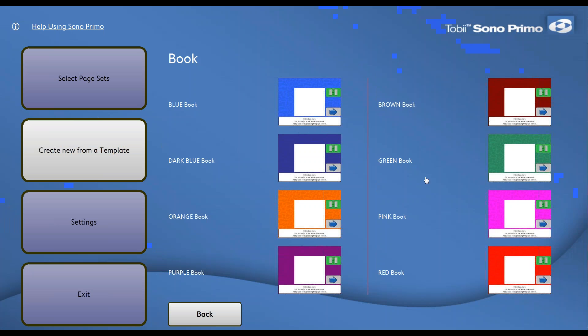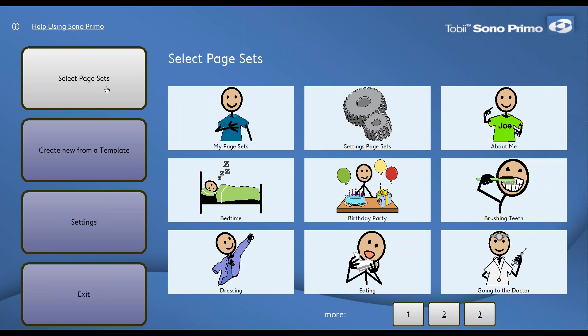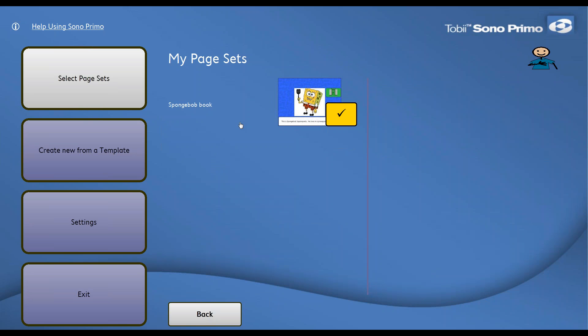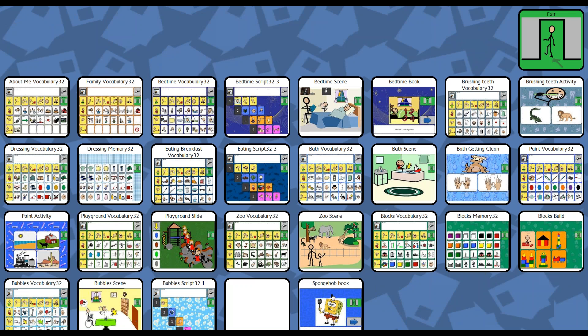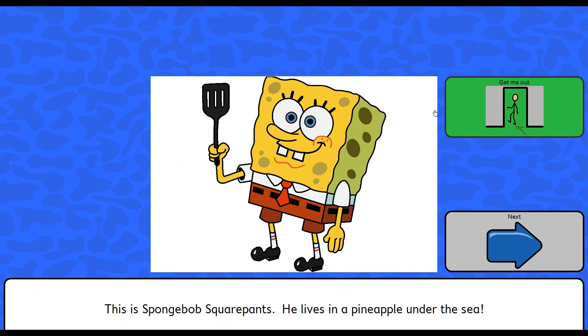So I'm going to continue to back out. Now we have two options of being able to view the book and utilize the book. We can use it within Sono Primo or we can add it directly to our homepage. So if you're already accessing Sono Primo, it may be best to just add it to the Sono Primo page. In which case you want to select page sets, my page sets. And make sure you check box the SpongeBob book. And from there you can hit exit. And I'm just going to exit directly out to the Sono Primo homepage at this point. So I'm going to hit OK. And you'll see the SpongeBob book is down here at the bottom for me. And I could go through the book.